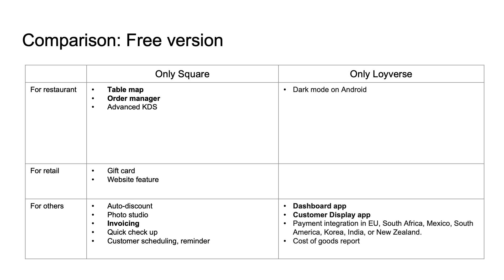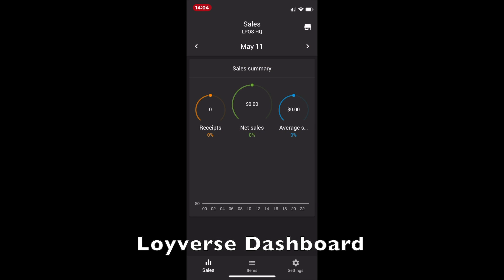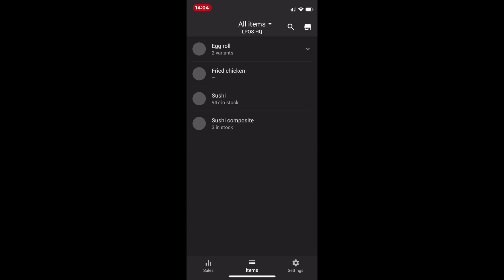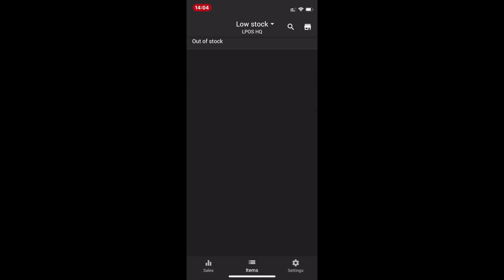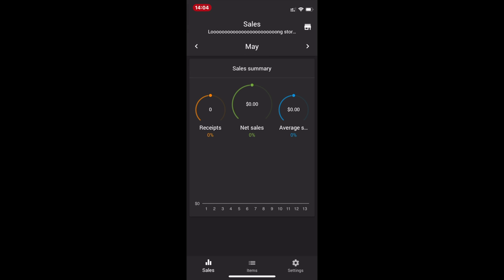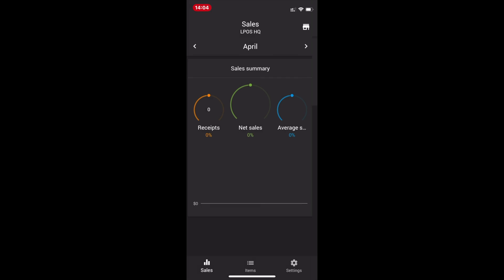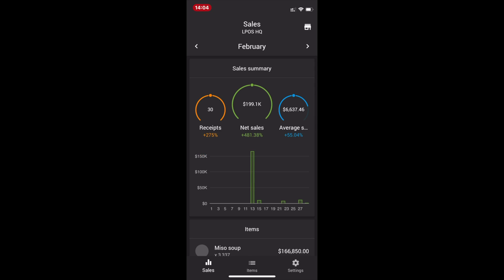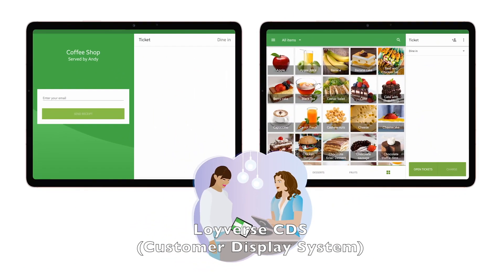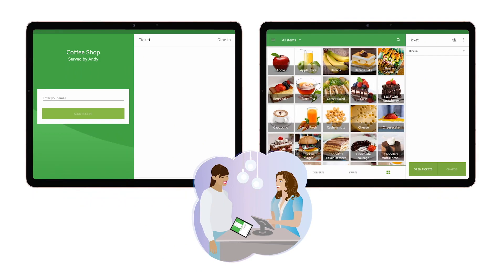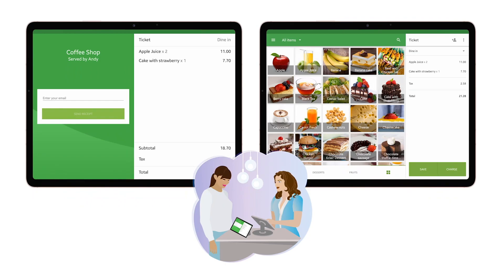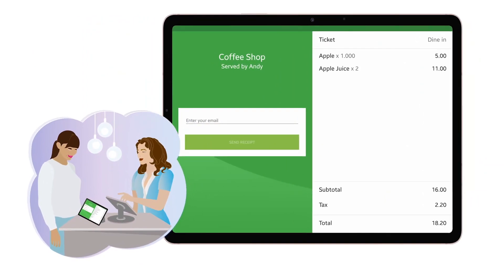Now let's look at the Royverse free version. I will introduce two key features from Royverse, which are the dashboard application and the customer display system. The dashboard application is very unique in Royverse — it is an independent application on iOS for business owners that lets them very quickly and easily check their store information, including sales and item stock. Another key feature is the customer display system, installed on a separate tablet to show customers the detail of their ticket, how much the change is, and customers can even enter their email to receive a receipt.